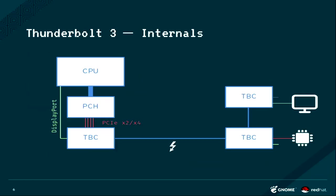There's a very simple graph of how that actually is connected. You have the CPU and your platform controller hub. The DisplayPort either comes directly from the internal graphics, or if you have an NVIDIA or something, you can also go from the external graphic.